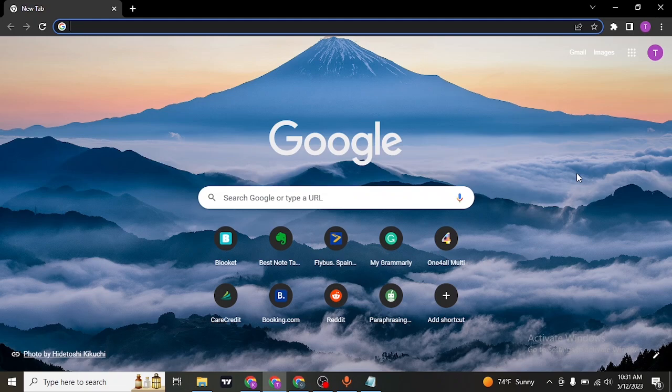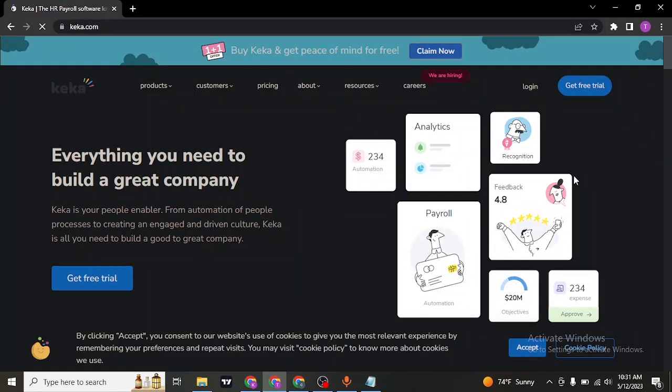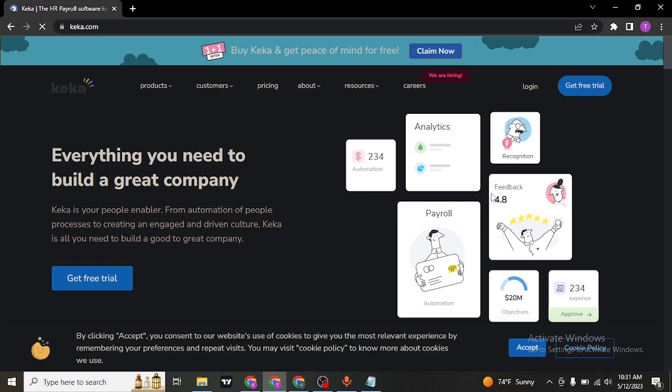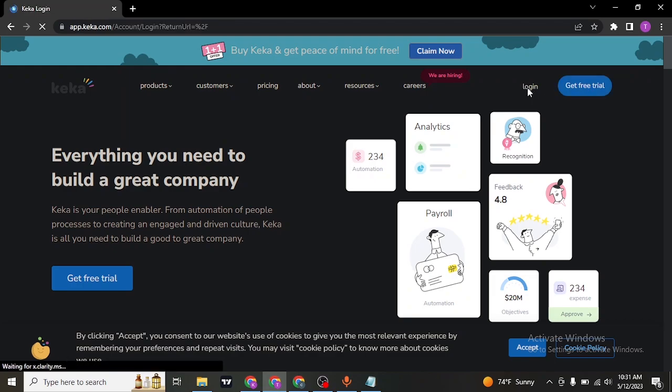To successfully log into your account, search for keka.com on the search bar of your web browser. If you don't yet have an account, you can click on the 'Get Free Trial' and sign up. To log in, click on the login button.